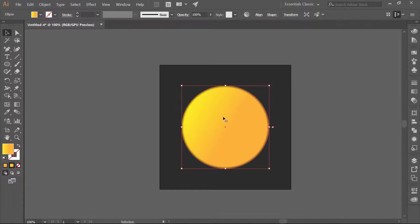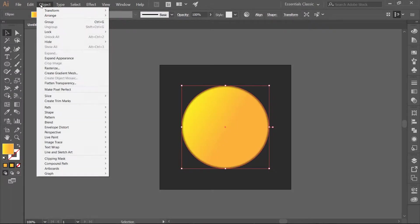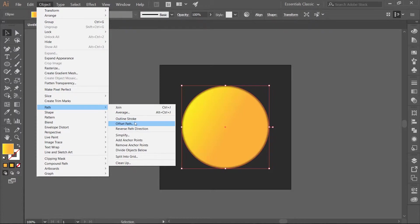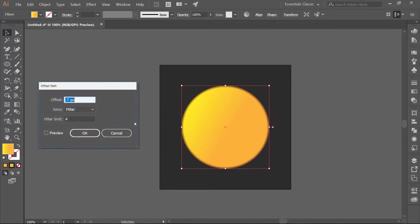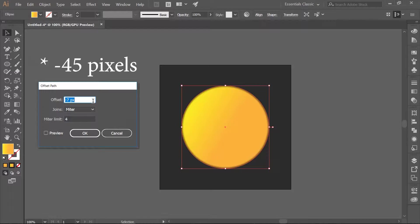Make a copy of the Ellipse and paste it in Front with Ctrl-F. Now we are going to offset the inner ellipse — go to Object, Path, Offset Path. We want to offset this path by 45 pixels.